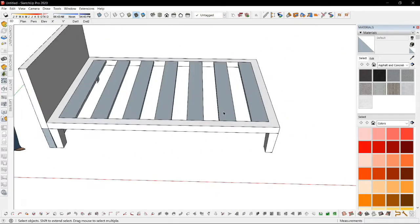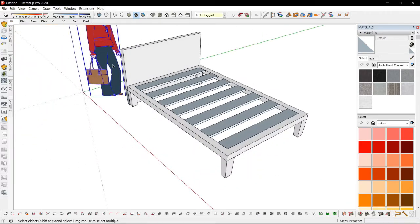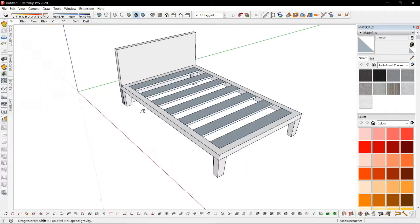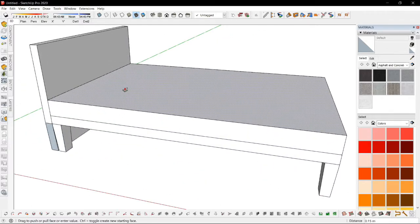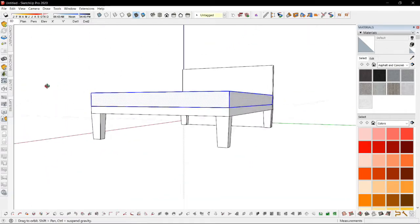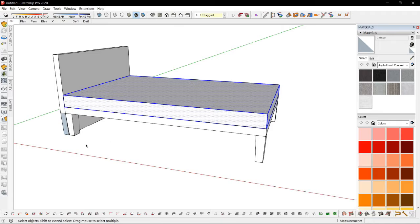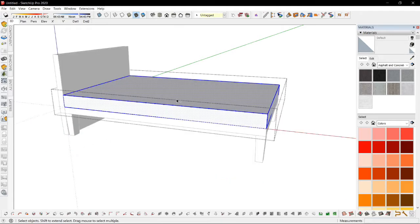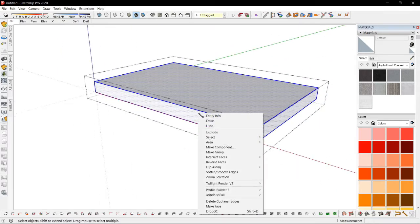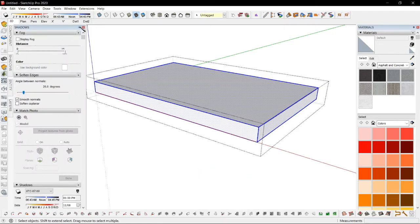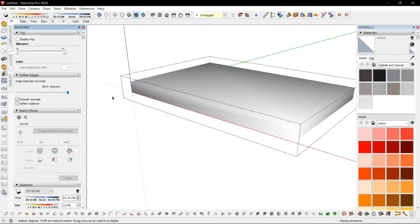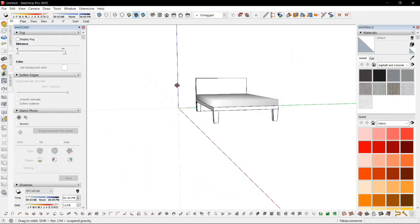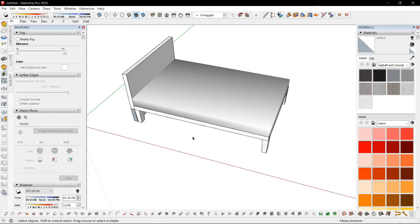Now we're going to look at the soften and smoothen edges. Let's try to make a foam. Triple click to get the whole area, group it. Select everything and go to soften, smoothen edges. Put everything on max, and we have a sample foam.